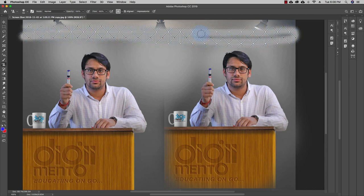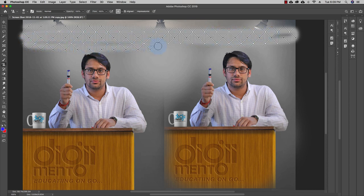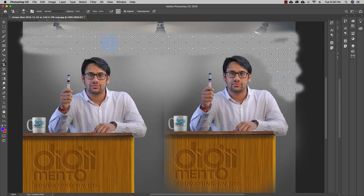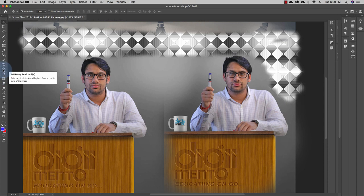You can use the Pattern Stamp Tool as well as the Clone Stamp Tool to create amazing patterns on your images and create clones of yourself in your images. So you can use these two tools to create patterns as well as clones. The next tool is the Art History Brush Tool, which we will cover in the next video.